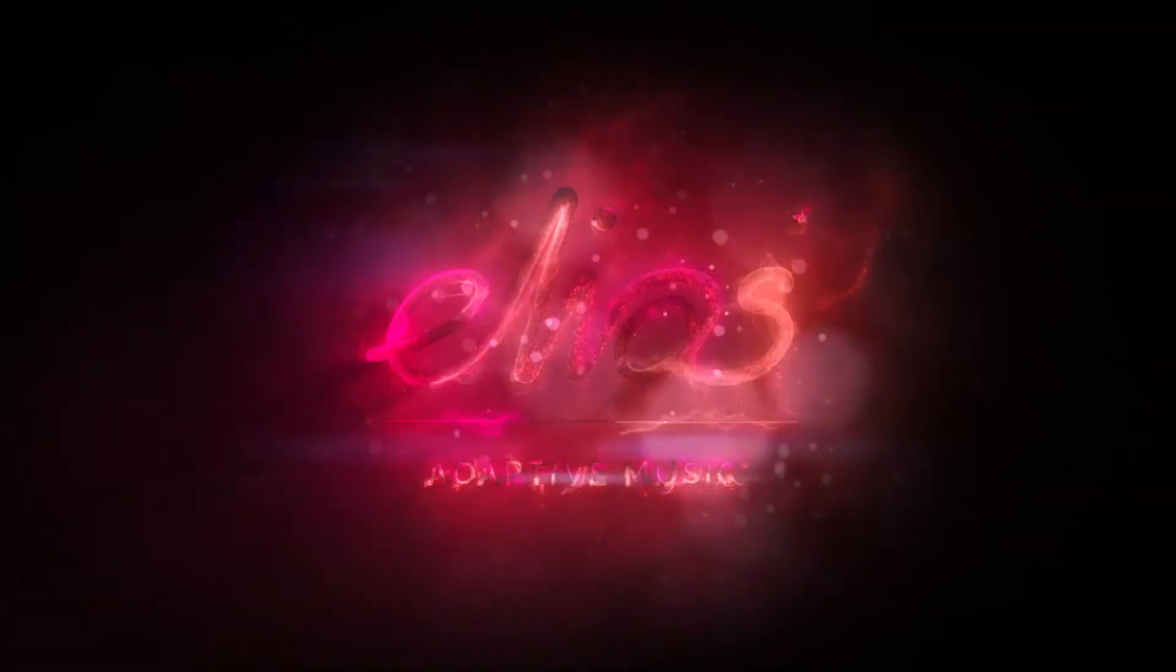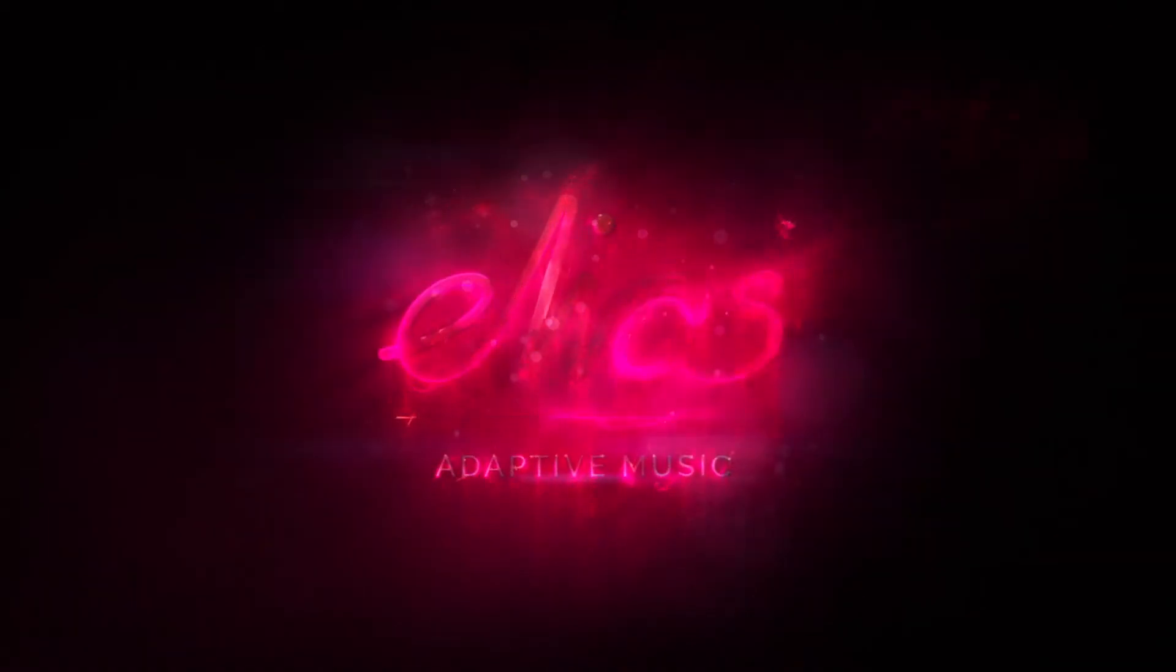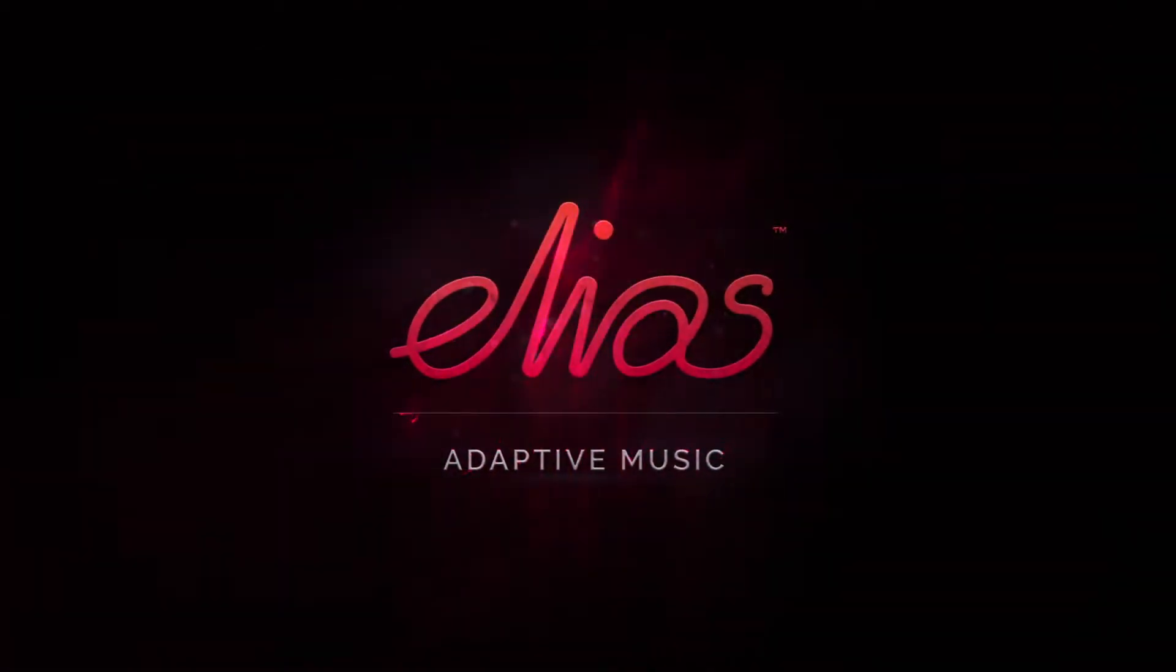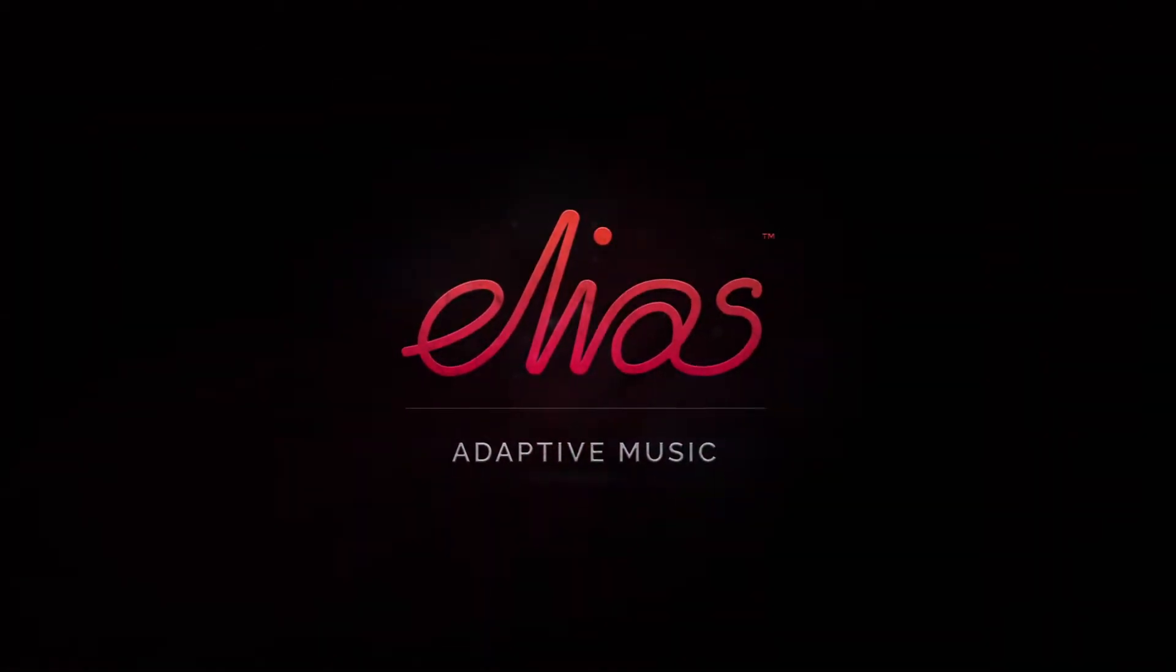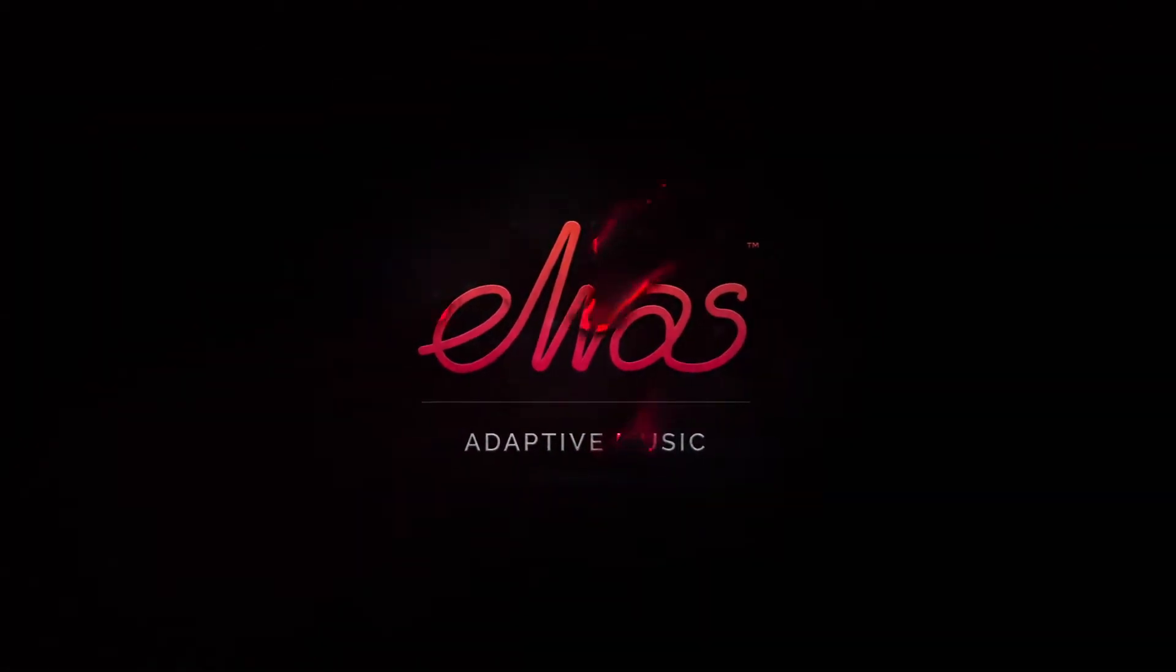Welcome to this getting started tutorial. I'm going to show you today how to download the Alias Studio free version and get it up and running.